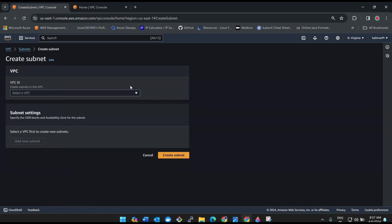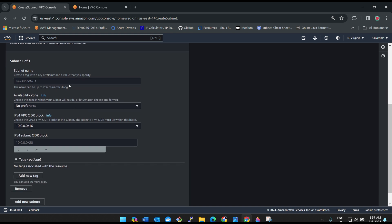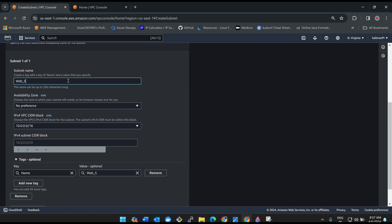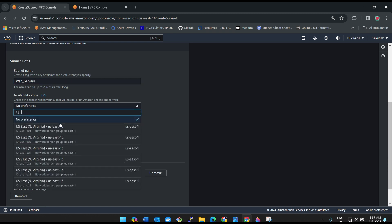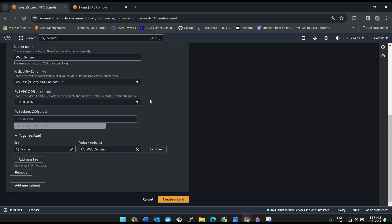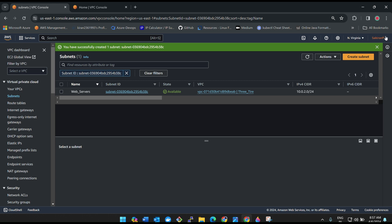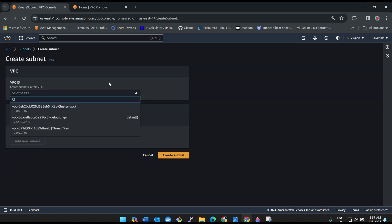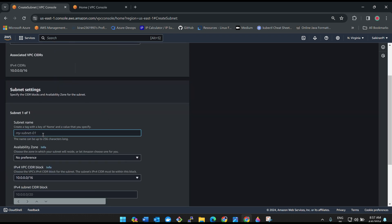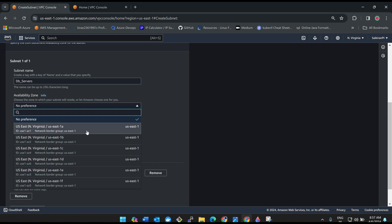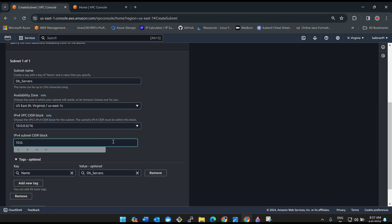Now create a second subnet. Name it 'web-servers', set the availability zone to us-east-1b, and give CIDR block 10.0.2.0/24 — again 254 IPs. Create Subnet. Now create a third subnet: name it 'db-servers', availability zone us-east-1c, CIDR block 10.0.3.0/24, and save it.